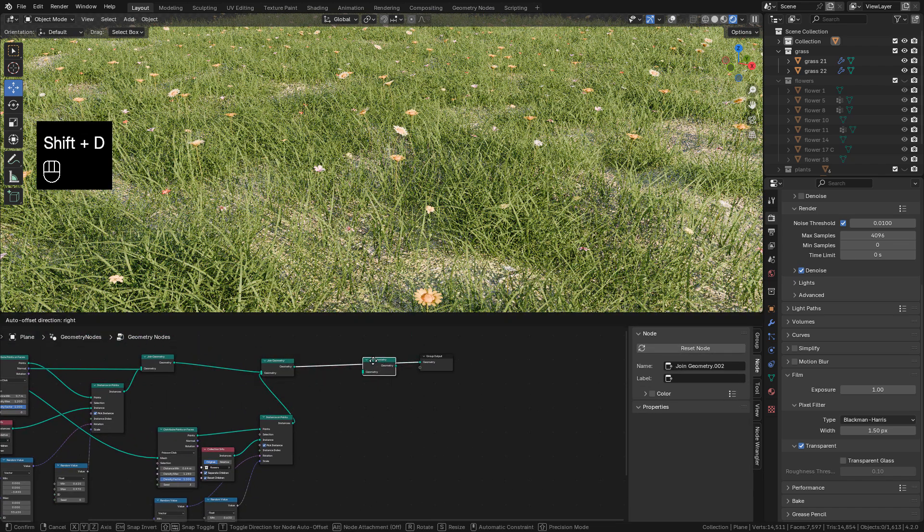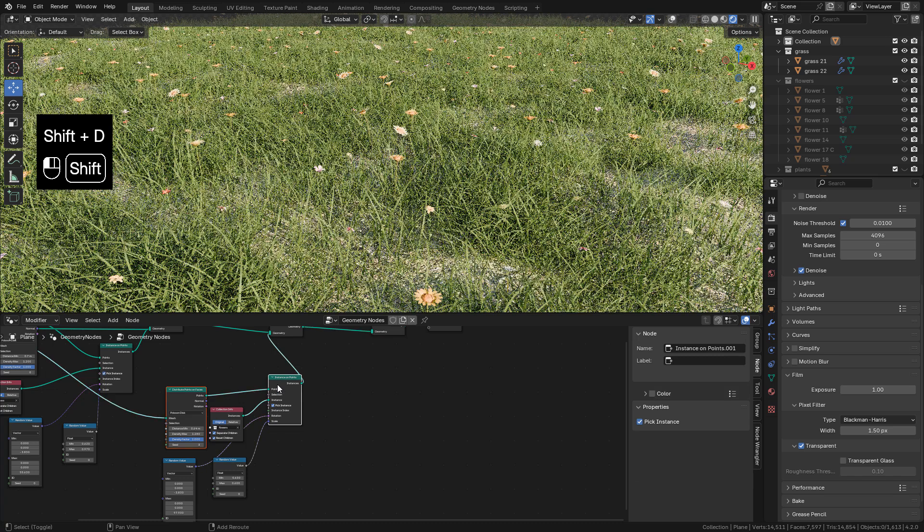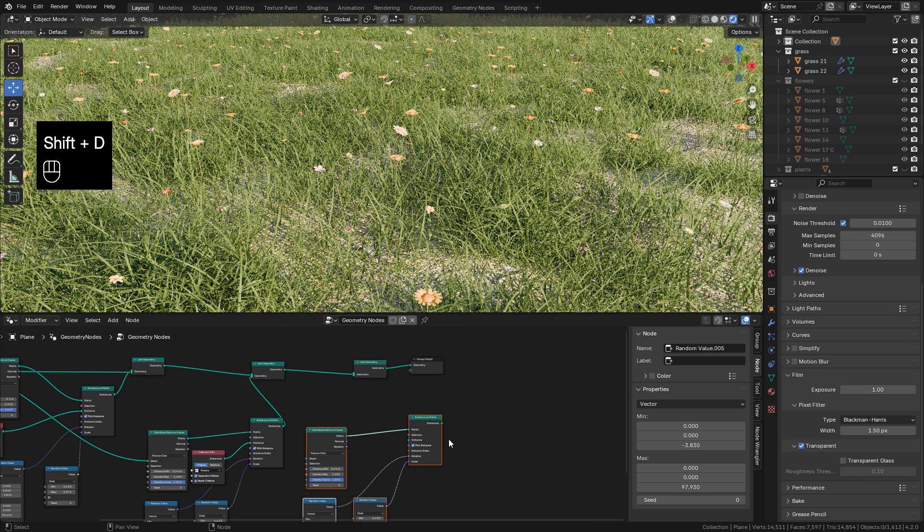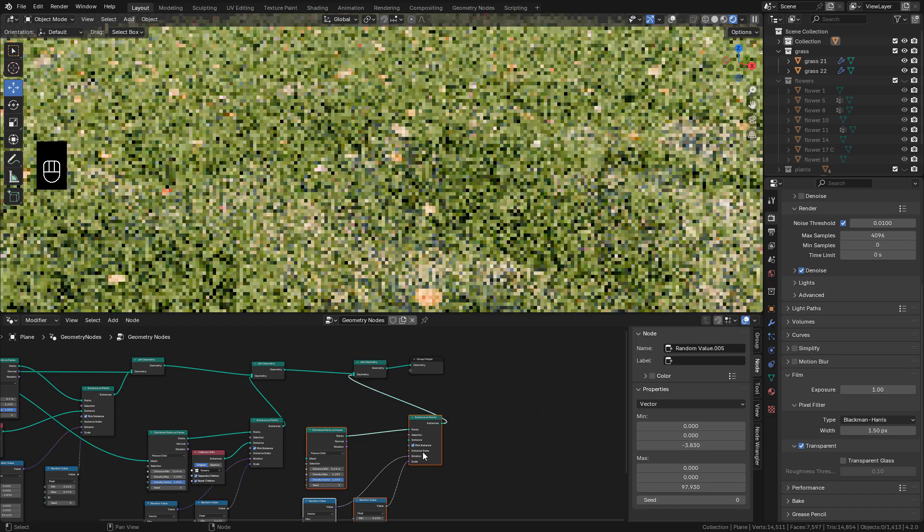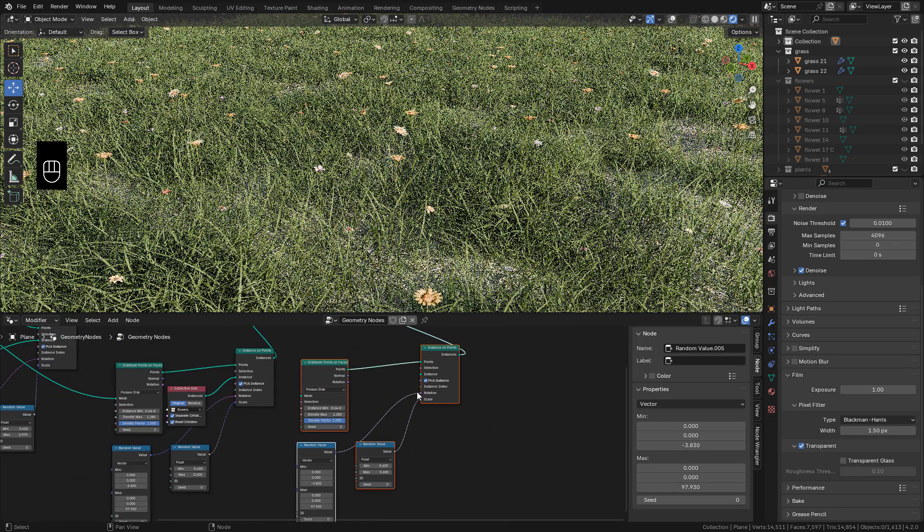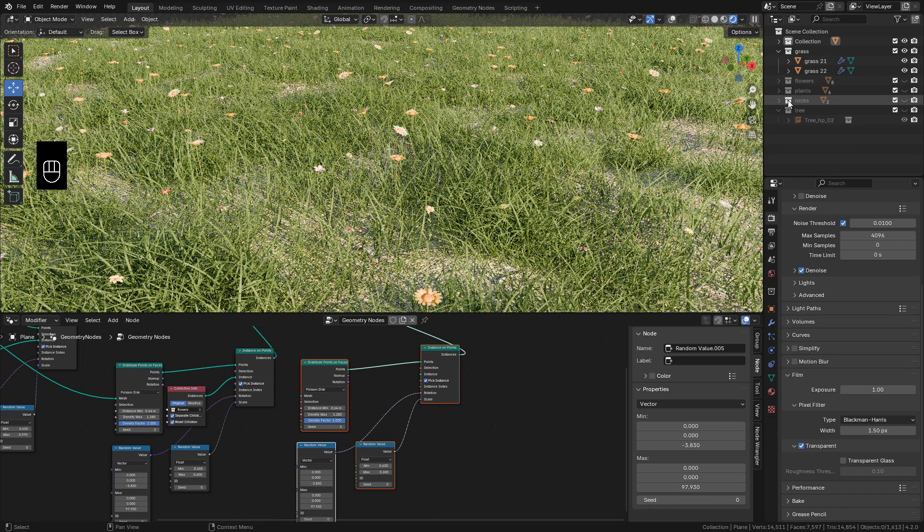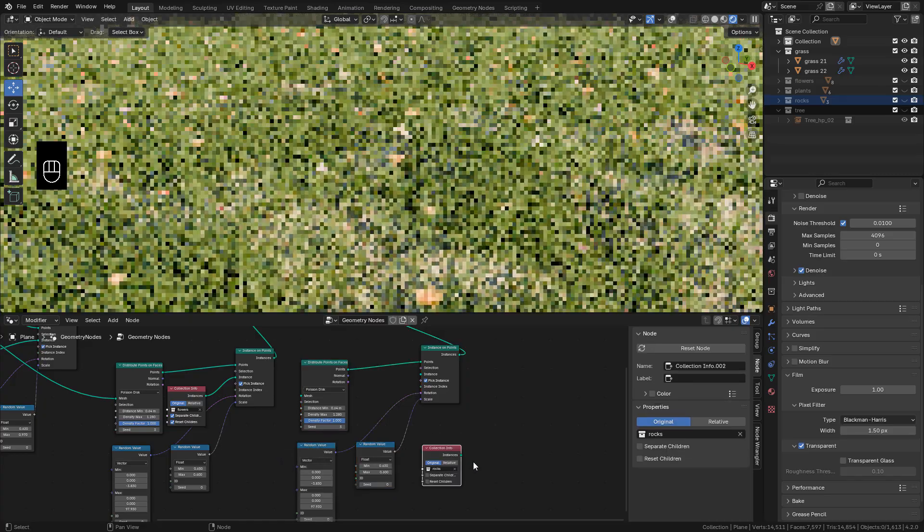We can also duplicate Random Value for Rotation. Now to add more objects, do the same, just duplicate the nodes. Just bring the new Collection.